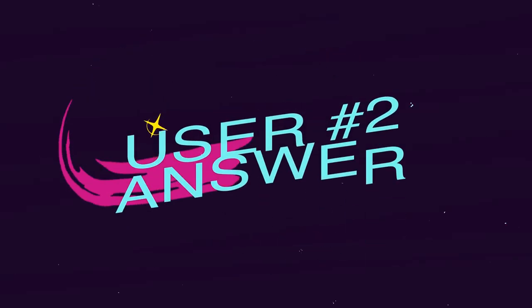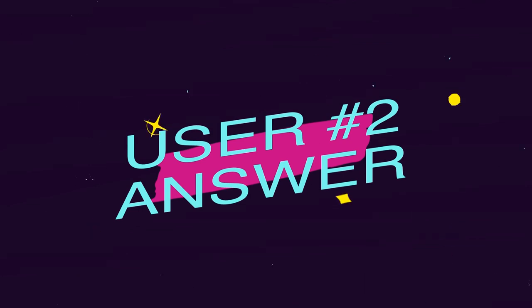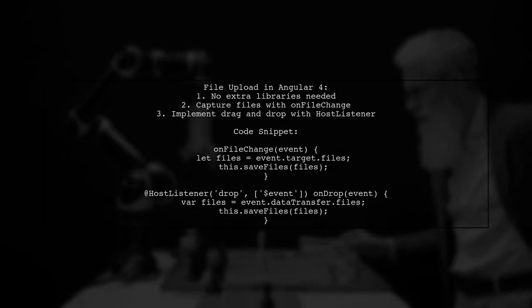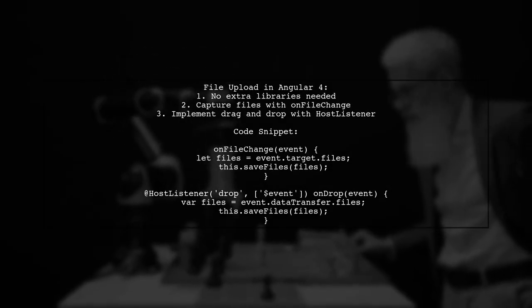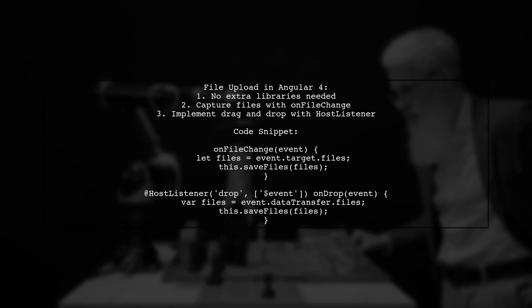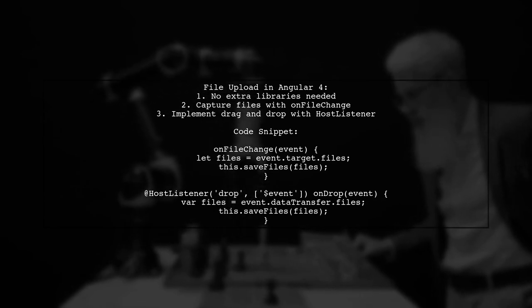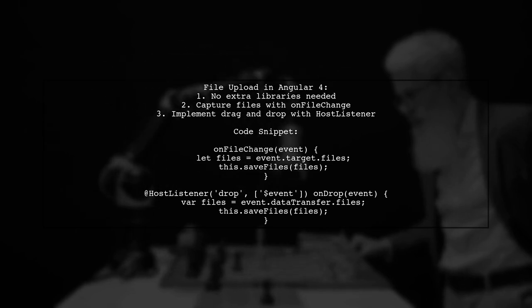Let's now look at another user-suggested answer. In Angular 4, you can handle file uploads without needing extra libraries. You can use the onFileChange method to capture files from an input event.